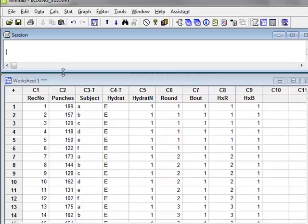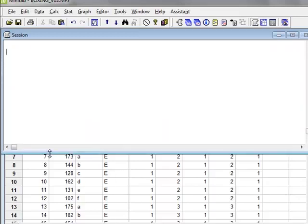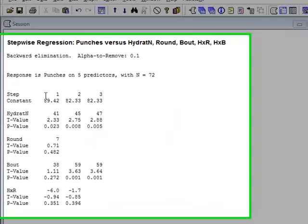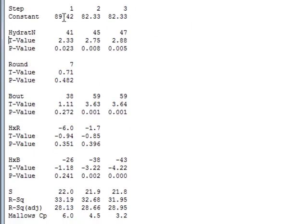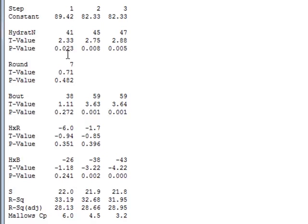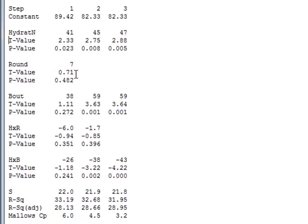The results appear in the session window in which we can see that the analysis has proceeded through three steps. And we see that at the start of the analysis, all of the variables are included: hydration, round, bout, and the two interactions. And we can see the p-value related to each of the variables. And in the first instance, the hydration is the only significant with a p-value of 0.023. And then in the next step, the analysis removes the least significant variable, which is the round. So in step two, we have hydration, bout, and the two interactions.